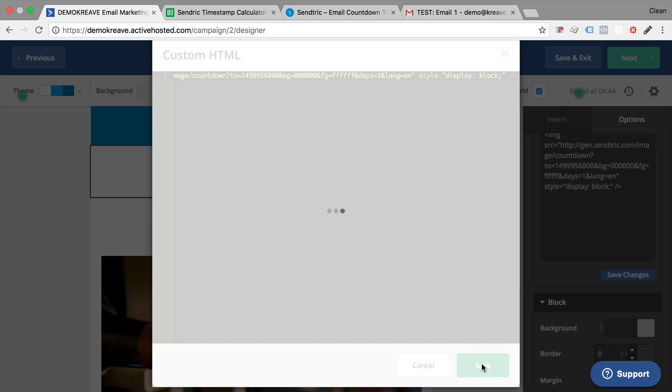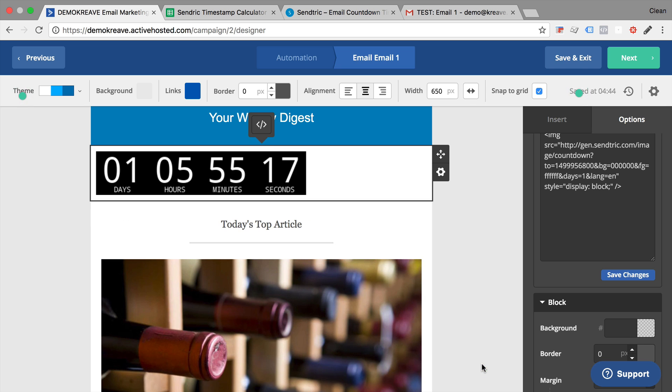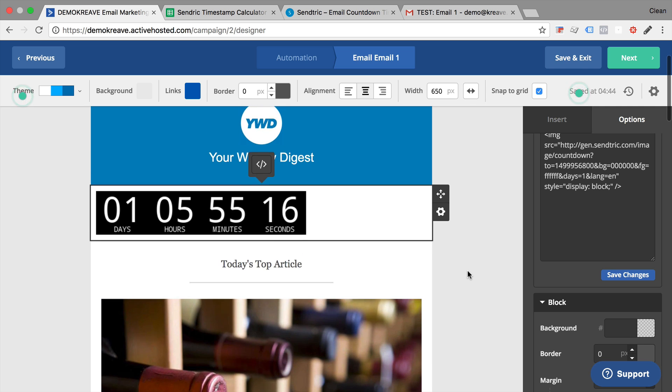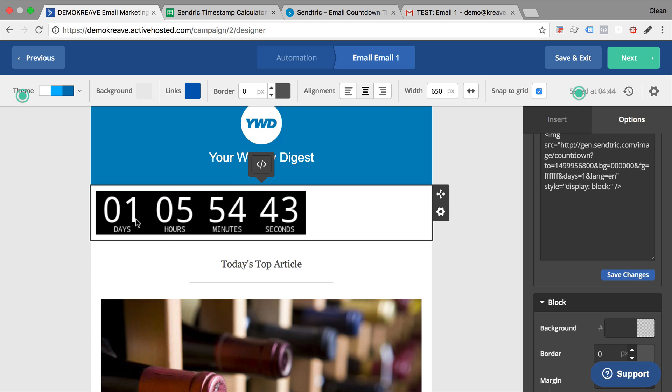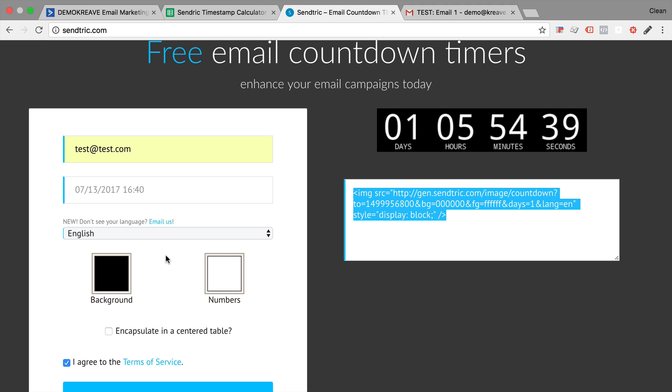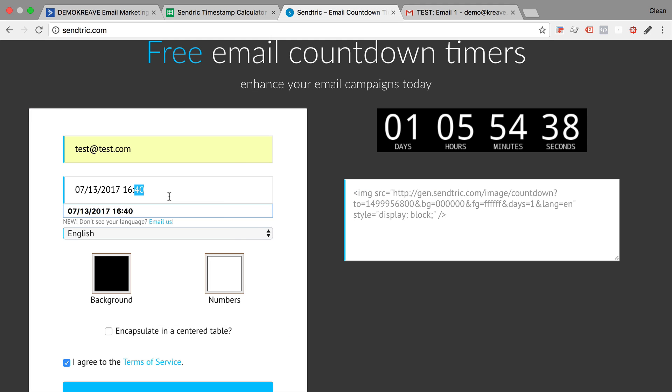And save that, and as you see, we have imported our timer right here. This will count down to your time that you have specified in sendtric.com.